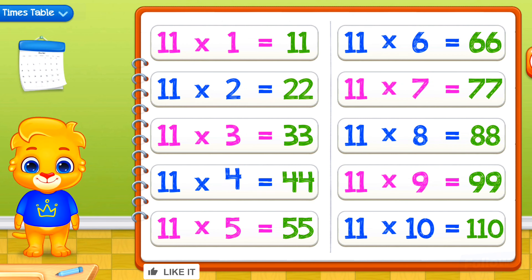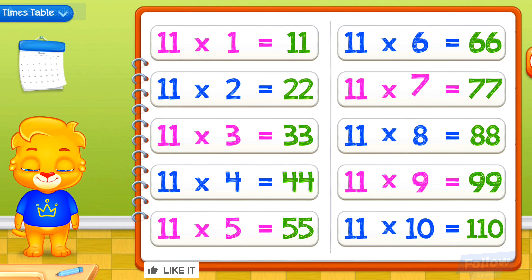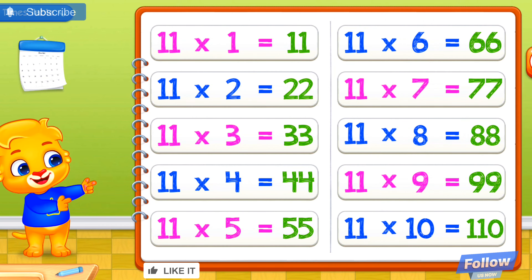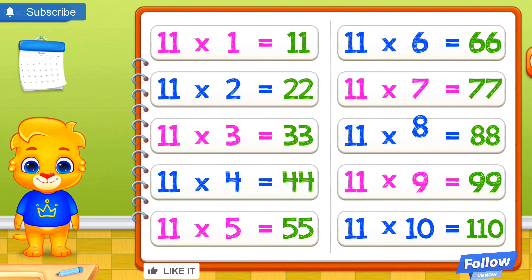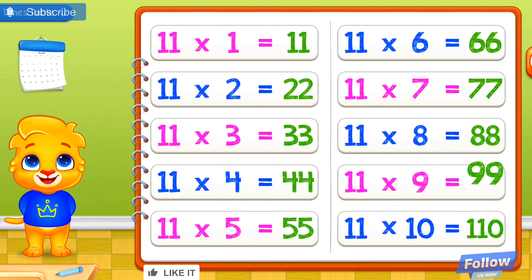11 times 5 equals 55. 11 times 6 equals 66. 11 times 7 equals 77. 11 times 8 equals 88. 11 times 9 equals 99.